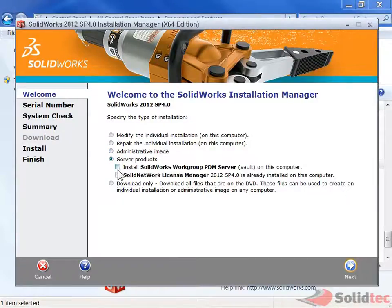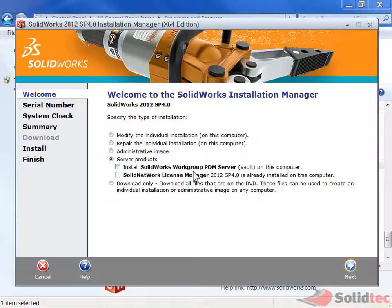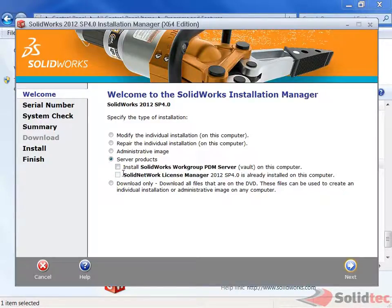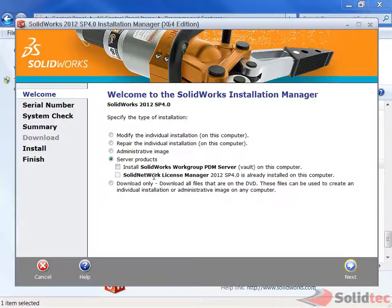Server Products, if we want to have a Worker PDM, we need a server, so we need to install it after we install the main SOLIDWORKS package. SOLIDWORKS Network License Manager, that's if you have a network license.